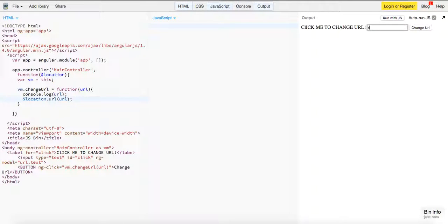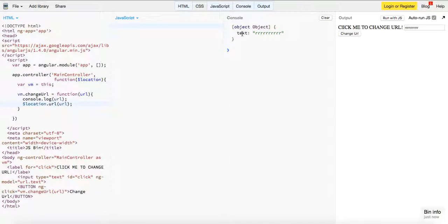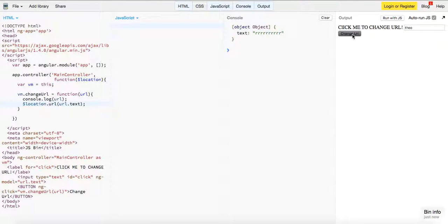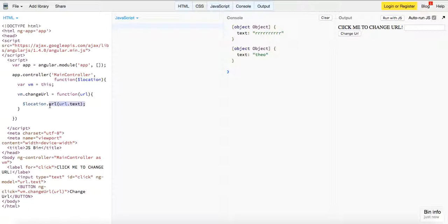Let's try this out — we can see we're getting back an object. We actually want url.text specifically to get the correct value. There's probably some security on JSBin that's preventing the URL from actually changing.